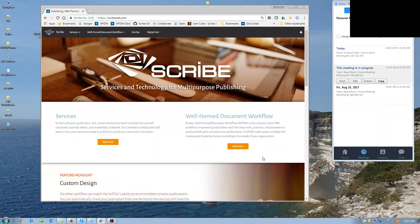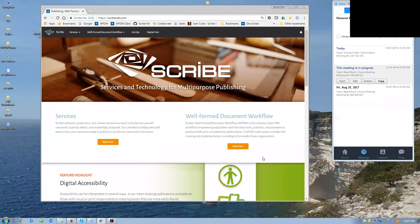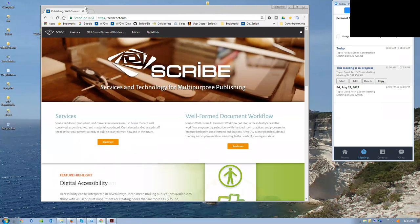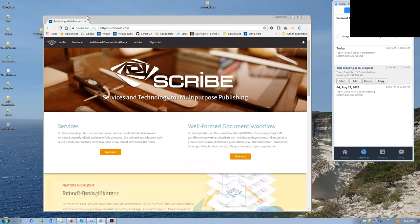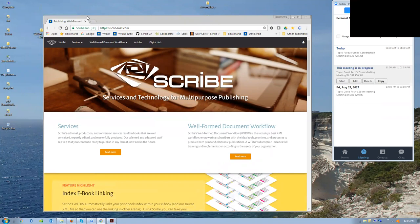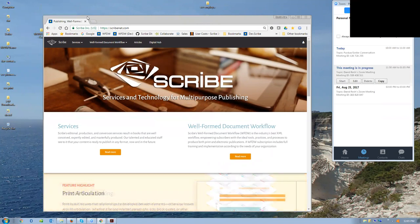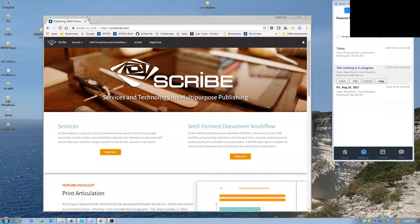Greetings everyone. I'm David Reck, founder and CEO of Scribe. Just to give you a little background, you can find all the information about Scribe on our website, ScribeNet.com. I will be sending a follow-up email to Karen with the link for the recording of this, as well as links to the well-formed document workflow and Scribe's main website.